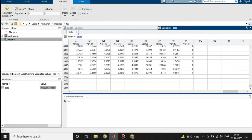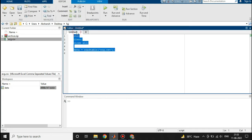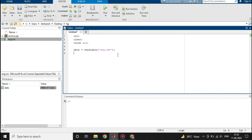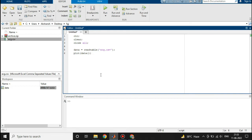Now what we are going to do is we will plot this data. For that we will write plot, and inside the bracket we will write data. At one time we cannot plot the whole table, so first of all we will select a column: all rows and column 1.